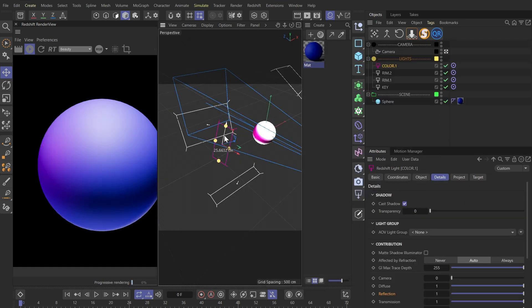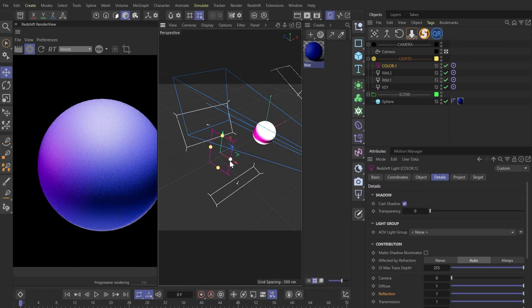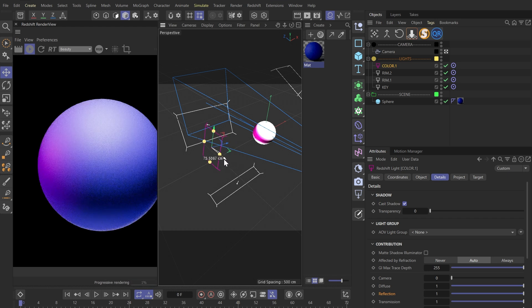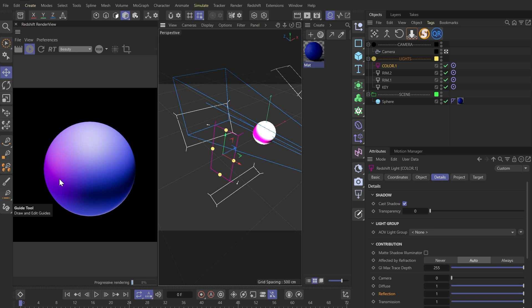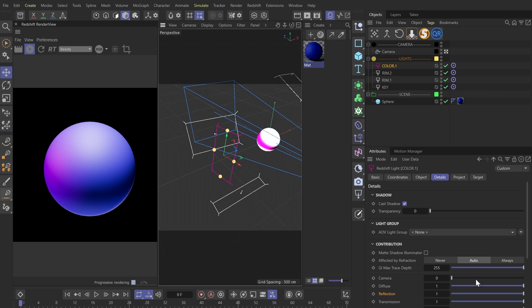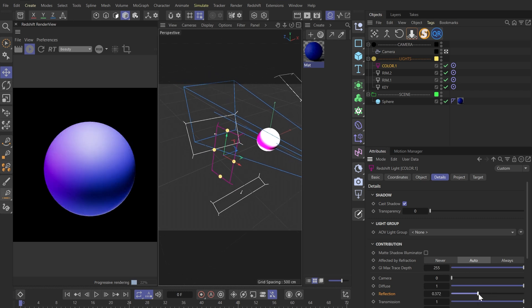So if we want better control over the colors, we can adjust the diffuse and reflection contribution accordingly. In this case I don't want the pink to stand out that much, so I'm gonna bring down the reflection.